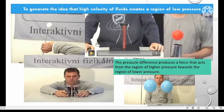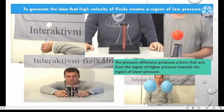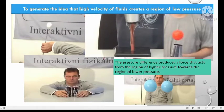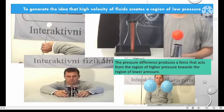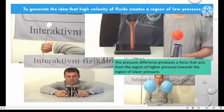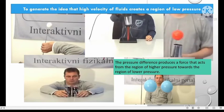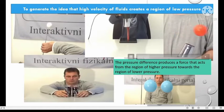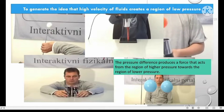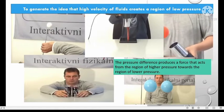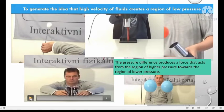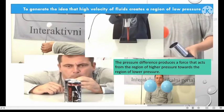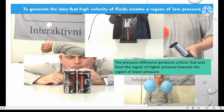In the second activity, air is blown between two pieces of paper. The two pieces of paper become closer to each other. The same thing happens when we blow using a hair dryer — the two papers become closer to each other. In the third situation, using a hair dryer, a ball similarly does not fall off. In the fourth activity, the person is blowing between two empty cans. The cans become closer and finally collide.